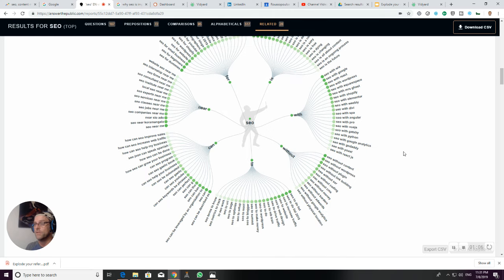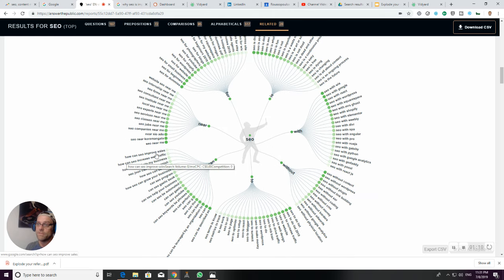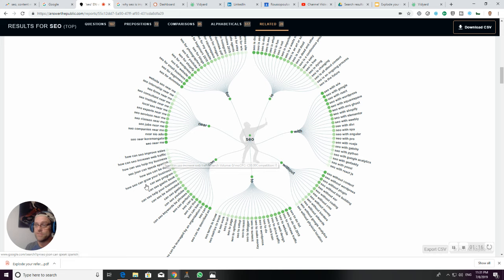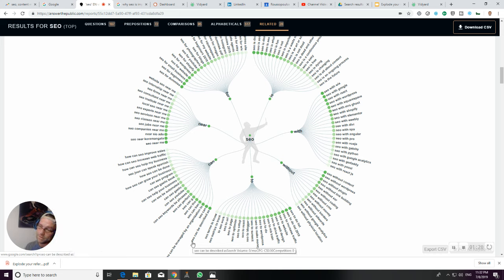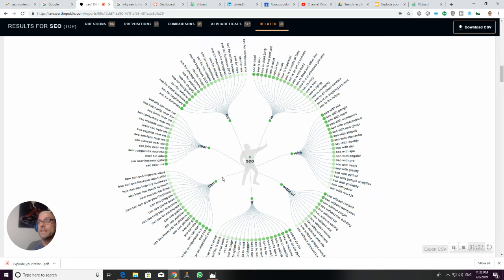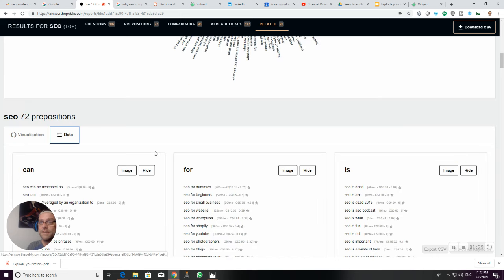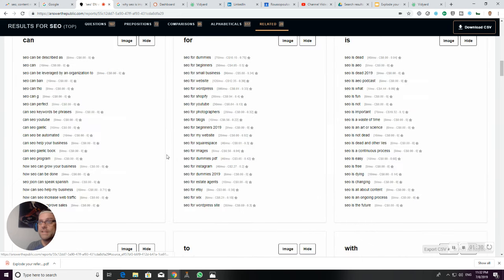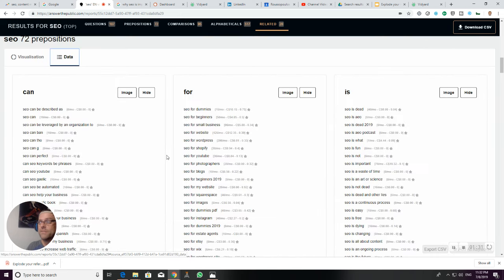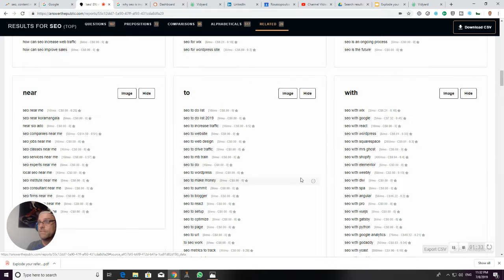Can... how can SEO improve sales? How can SEO improve web traffic? So those are all questions that you can answer. All the way down to, this is the most important: SEO can be described as. So there's your simile. And you can even dig down into specific data.